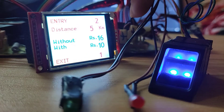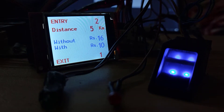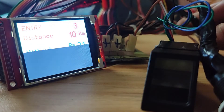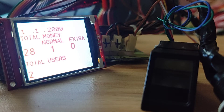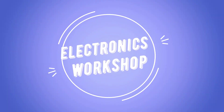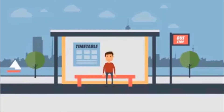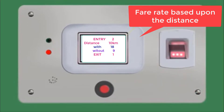Let's get started. There are many challenges faced by passengers while using public transportation. The main problem while using public transportation is the fare rate. In this project we have designed a system where passengers themselves can monitor the fare based upon the distance travelled by them.